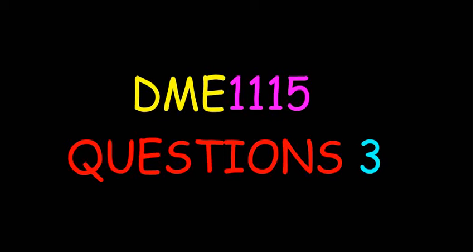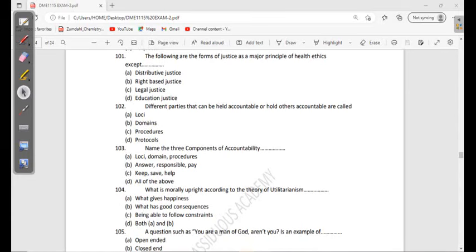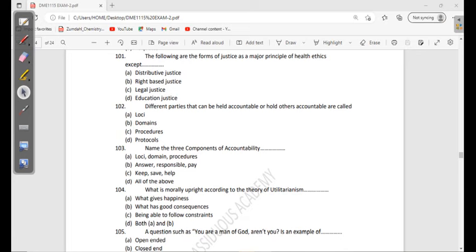Let's proceed with more questions. 101: The following are forms of justice as a major principle of health ethics except: distributive justice, right-based justice, legal justice, education justice. What do you think? So the first three are true and the last one is not. When it comes to principles of health ethics, one of them is justice, and the forms of justice are those first three.